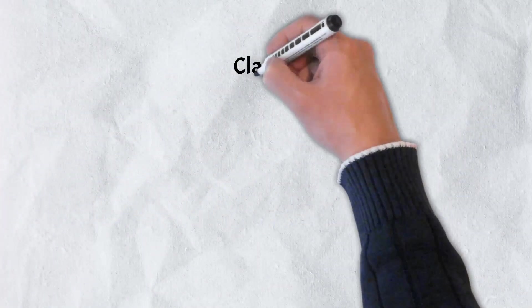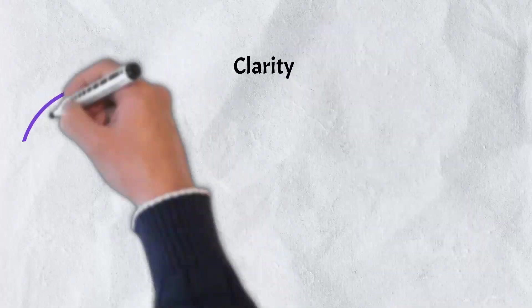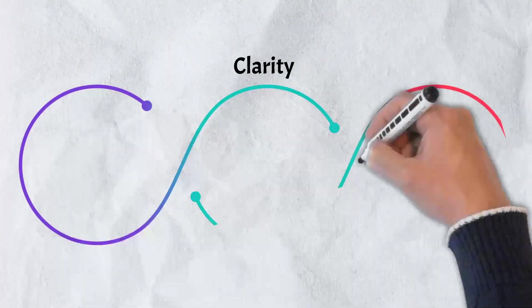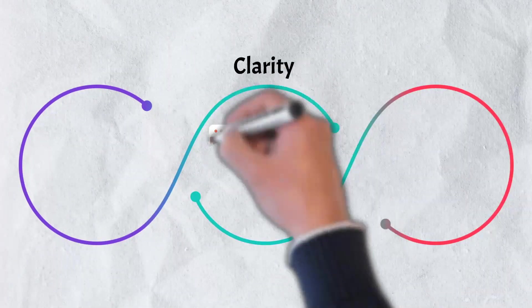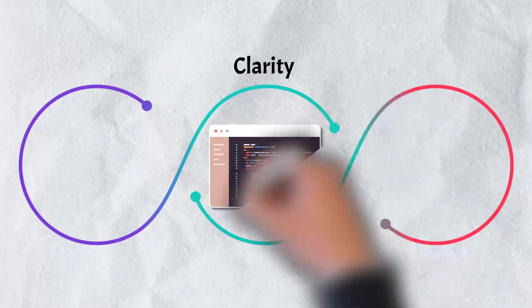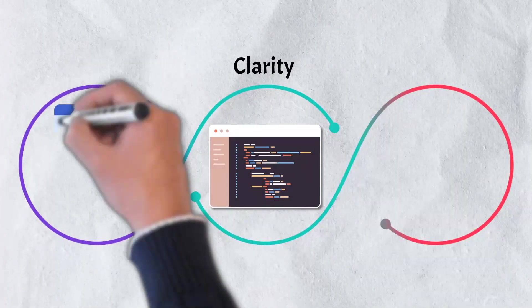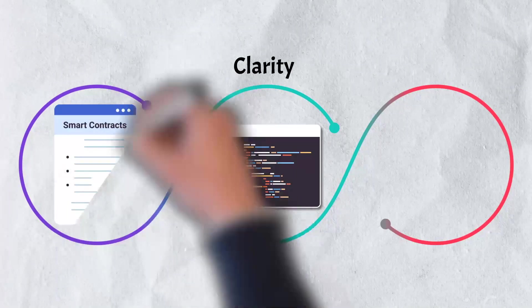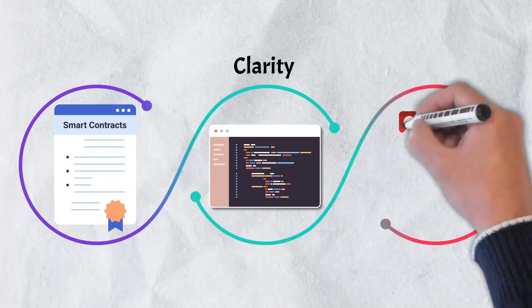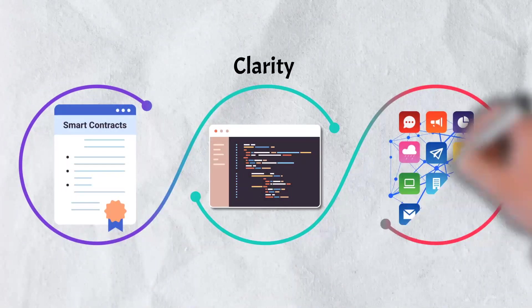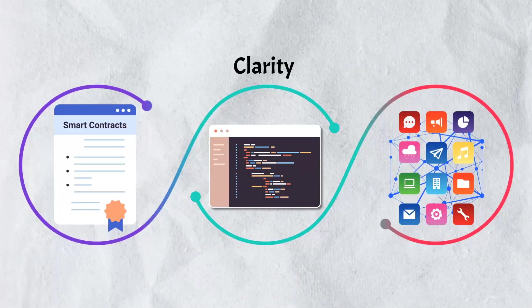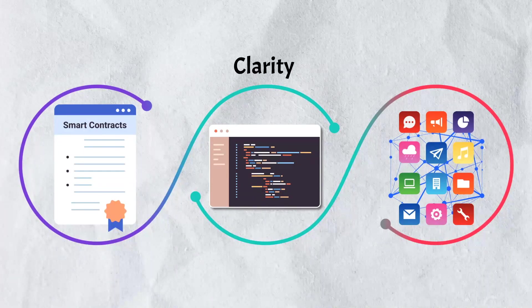Stacks is also distinguished from other projects by use of its programming language, known as Clarity. Clarity is what developers use to make Stacks smart contracts and decentralized applications.